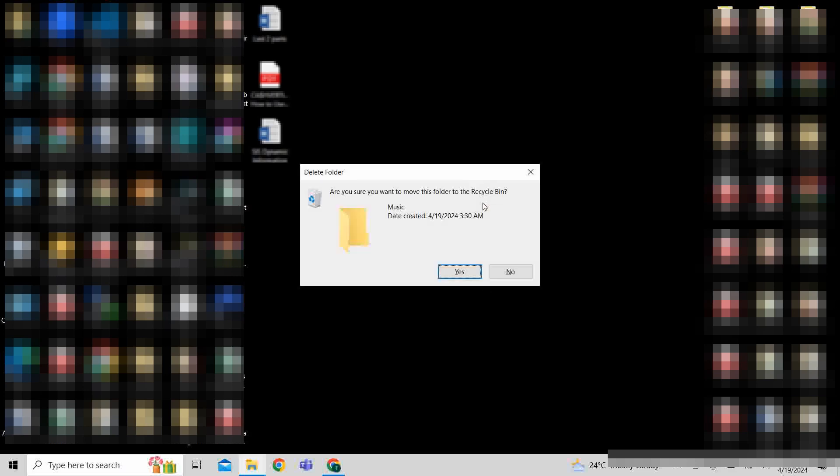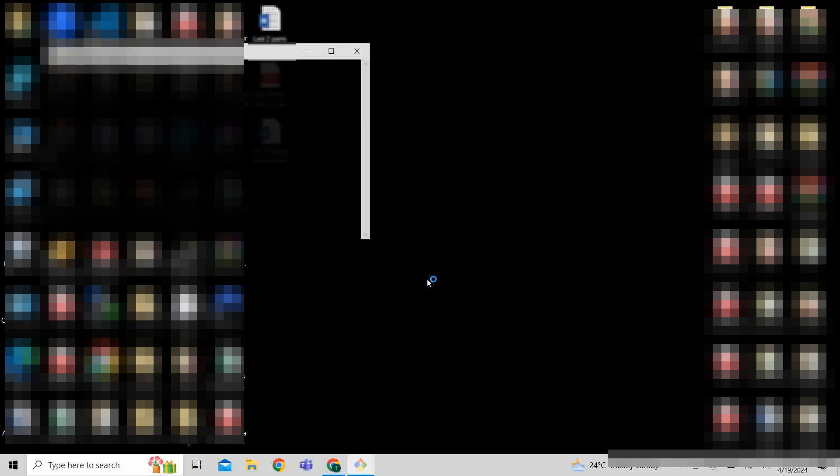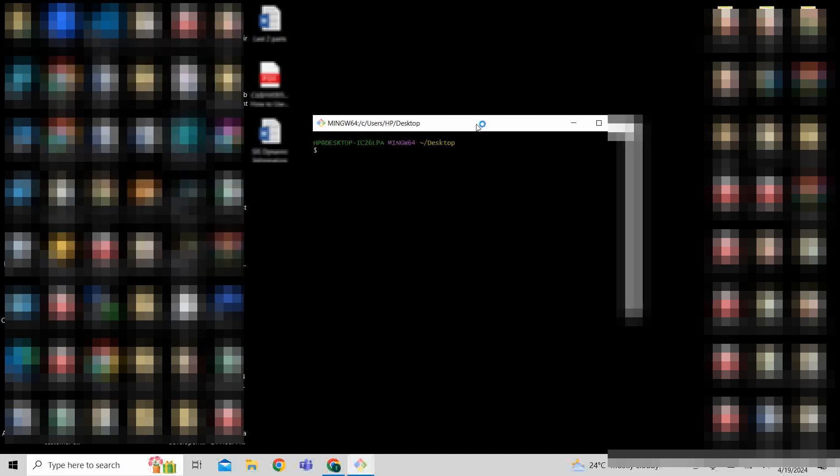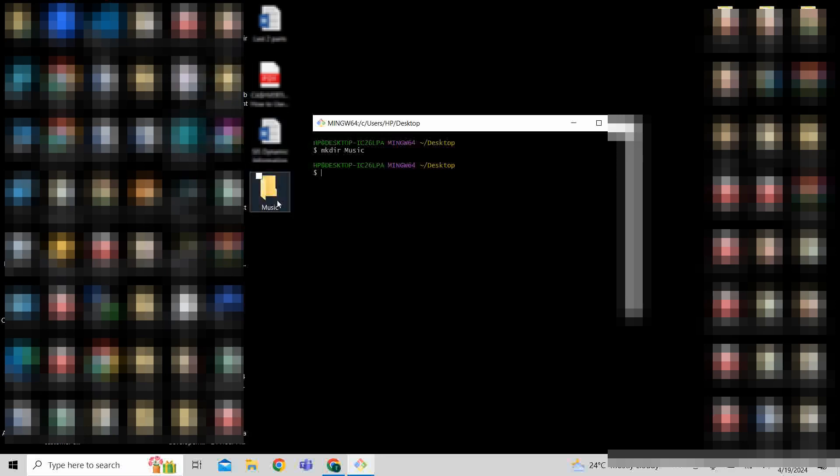This is method number one and it takes some time, but we are programmers. Remember, you don't want something too long. So, this is where Git Bash kicks in. Here it is. Now in order to make a music folder, I will simply write mkdir music and press enter. Ta-da, there it is.